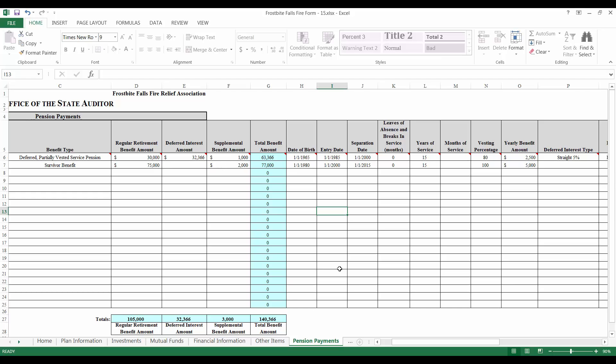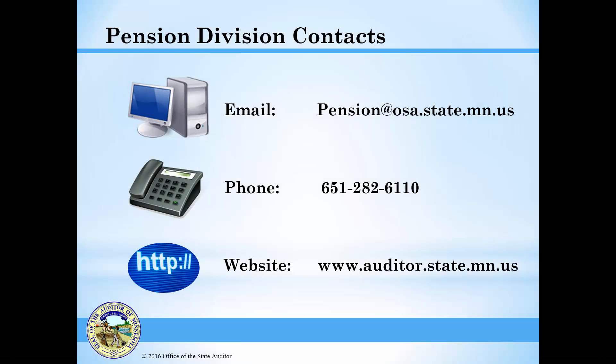Fill in all of your relief association's benefit payments. Once you have finished, make sure that the total benefit amount on the bottom of the pension payments tab matches the total benefit expenditures amount on the financial information tab. Once this is completed, you will have successfully completed the financial information, other items and pension payments tab of the Fire Form. Next, we will work on completing the cash flows tab of the Fire Form — see our training video on this tab for more information. If you have any questions, you may contact us by email at pension@osa.state.mn.us or by phone at 651-282-6110. For more information, I encourage you to visit our website, watch other online training sessions, read our monthly pension newsletter and weekly e-updates, and review informational documents like statements of position. Thank you.